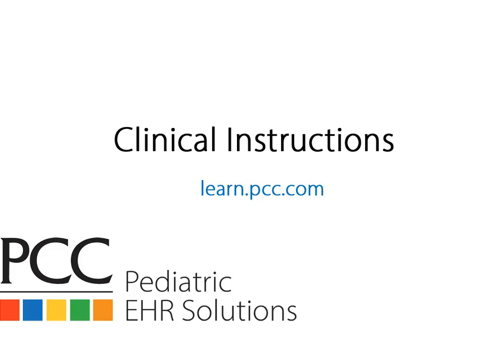You can use any generic chart component to share clinical instructions using the patient visit summary report, and also through the patient portal.